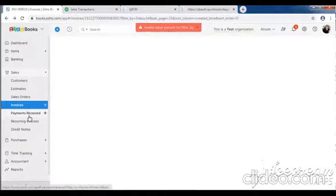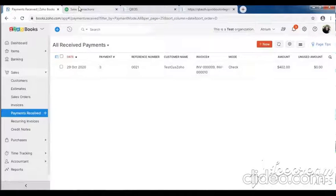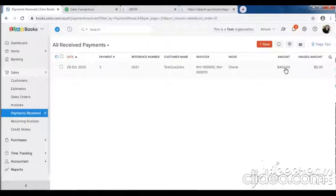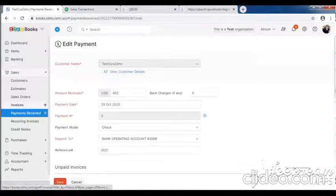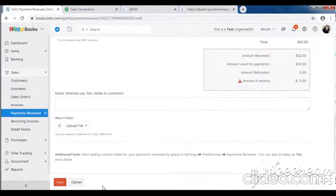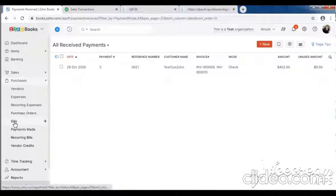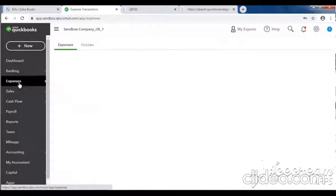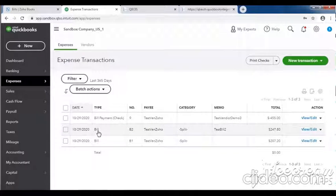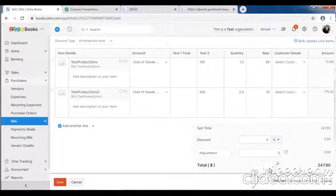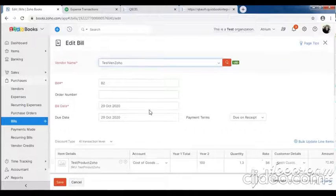Then check payment received. Customer payment total: 402. Here you can see 402 - check all the details: test customer, test customer zoho, amount received, invoice number 910. Then check if the bill was created QB to Zoho - second bill: 247.80. Here you can see 247.80, test vendor zoho.